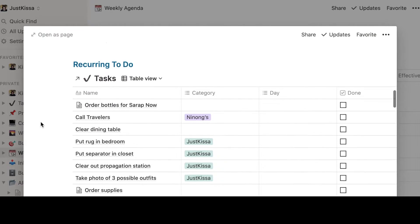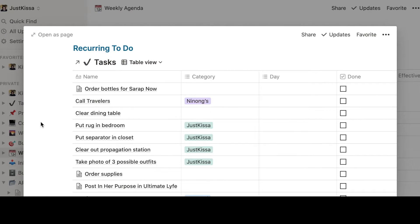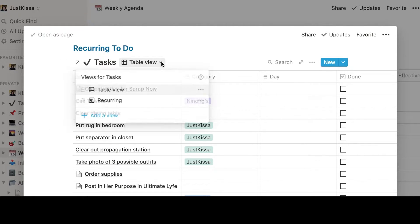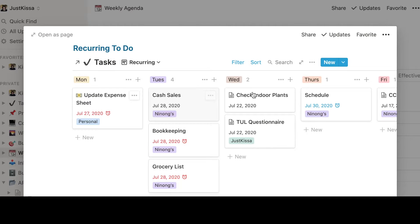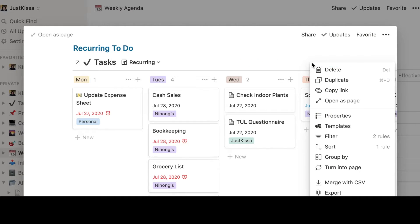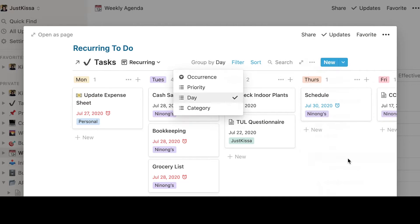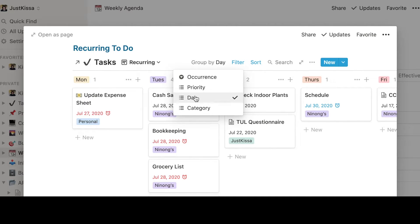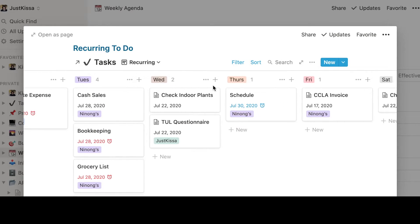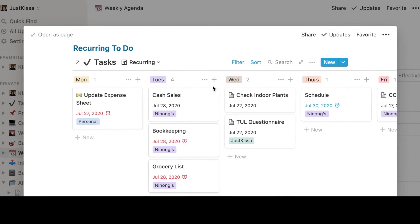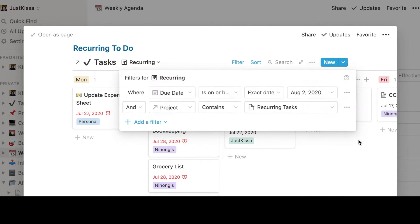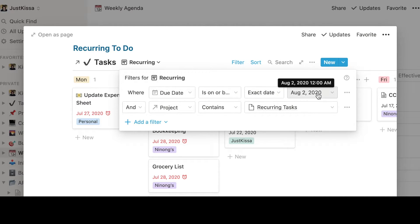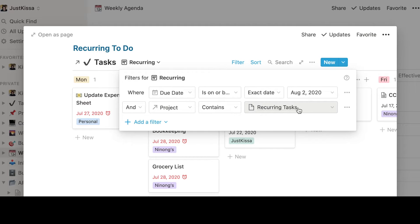Another thing that I did was I created a recurring to do list and I wanted to show you how I set this up visually so that it makes sense for me personally. I created a different view as you can see there's a table view here and I created a recurring view. So the recurring view is a Kanban board similar to Trello if you've ever used Trello before and I like to set it up this way because I can see it on a daily basis. How you do that is you can change the view if you tap on the click on those three buttons there and you can group by. So I group by day and then I set it as you can see it's set up Monday through Sunday and then I created a filter so that I know which tasks are due on what date. So those filters are here and there are two rules. I filtered it where the due date is on or before an exact date and then the other filter that I use is the project contains recurring tasks.